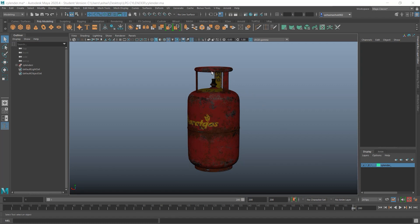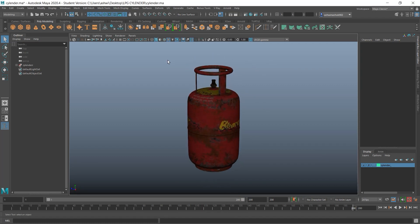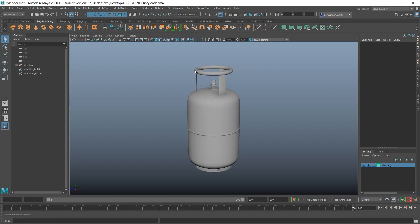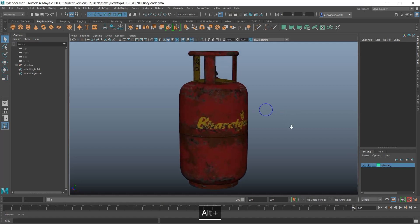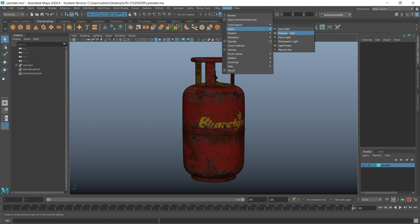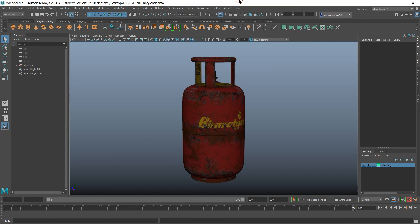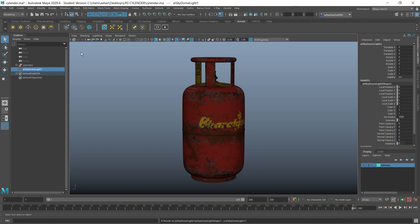Once the materials are done on the cylinder, you might not see them in texture view but they are applied. Now go to Arnold — you can create the skydome light from here — or go to the Arnold tab and click on Skydome Light. The skydome light is now created.